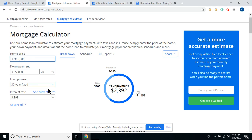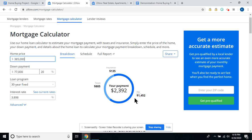Enter the home price and take a look at this graphic. Your total payment is $2,392 a month. The principal and interest is $1,452. The insurance is $135, and the taxes are $805.